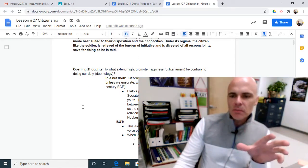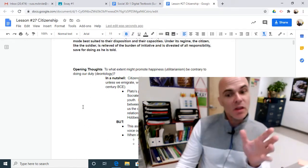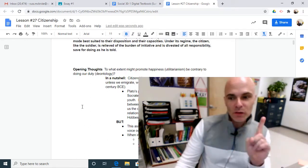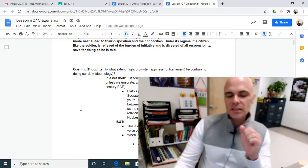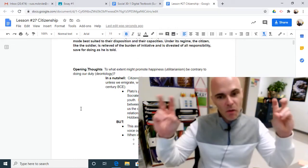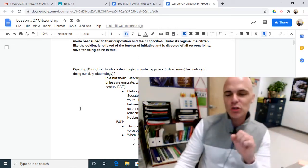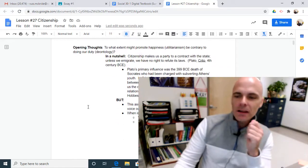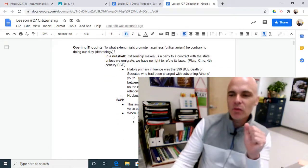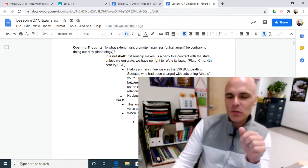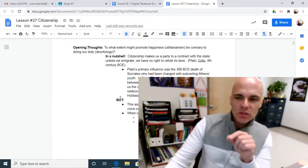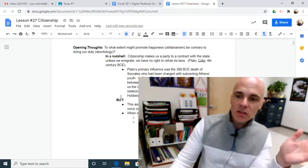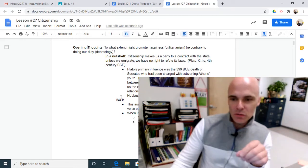Citizenship makes us a party to a contract with the state. Unless we immigrate, we have no right to refute its laws. So Plato, in the 4th century BCE, is suggesting that if you live in America, you must do as American laws say. Obviously, there was no America as the United States of America in the 4th century BCE. Plato's primary influence was the 399 BCE death of Socrates, who had been charged with subverting Athens' youth.